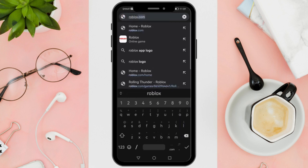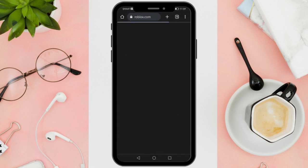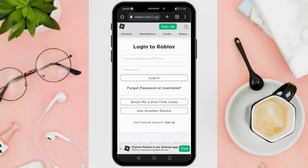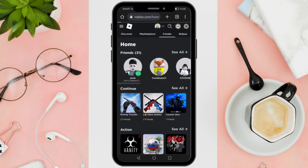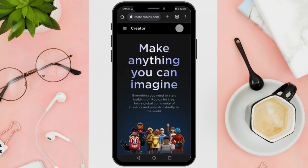Once here, log into the page. Then after you are done with that, go into the Create option in the top right and select it. Now you'll be taken to different landing pages, so make sure that you figure out how to get to the Creator Dashboard.